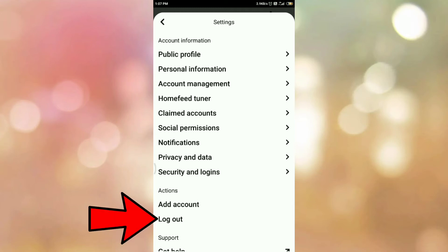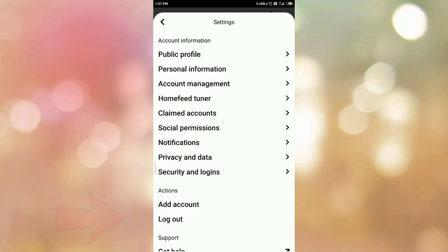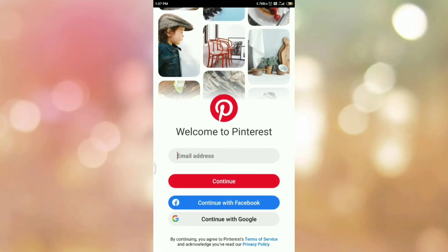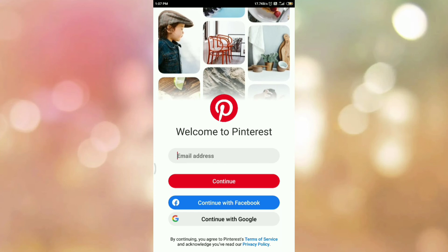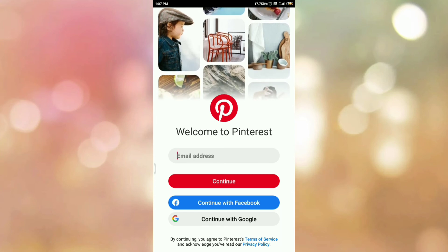On this page, at the bottom, you can see the option Logout. So in order to log out from Pinterest, tap on Logout. And here you can see we have successfully logged out from Pinterest.